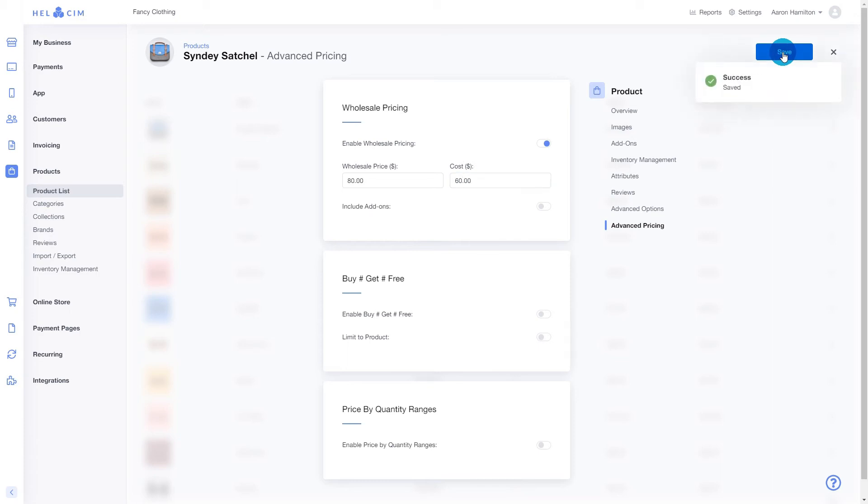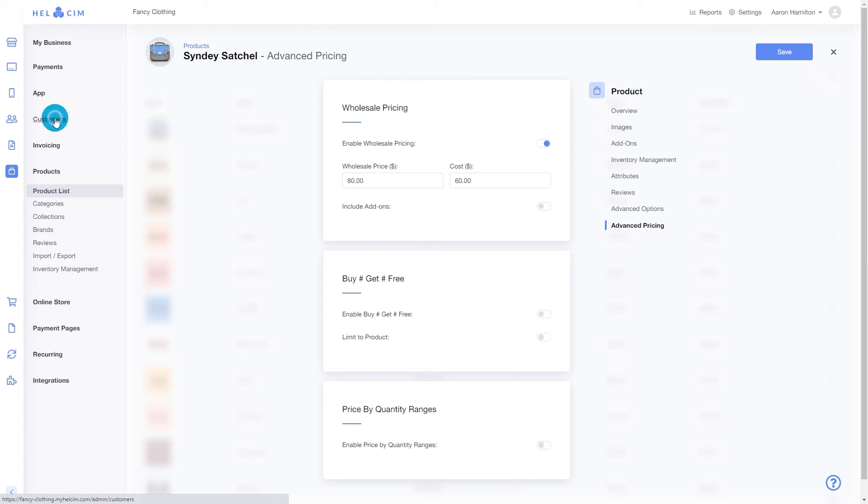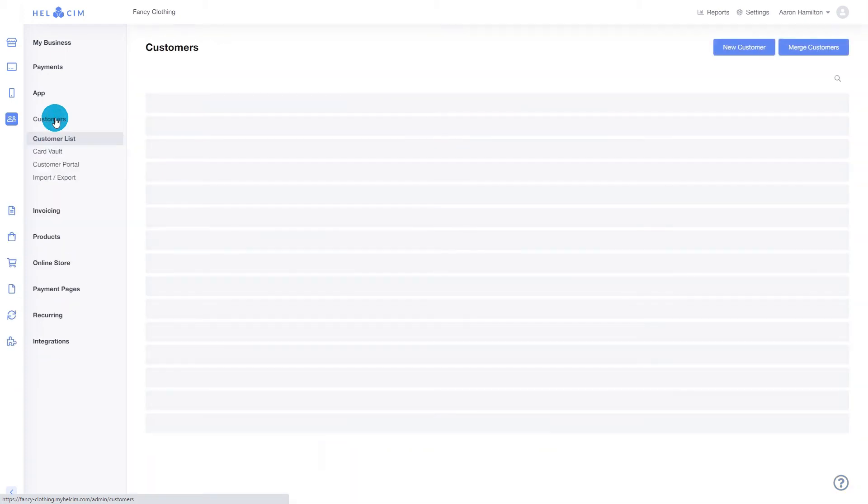Now that we've set the wholesale price for the product, we now need to enable wholesale pricing for our customer. So to do that, let's enable this option by beginning at the customer section.